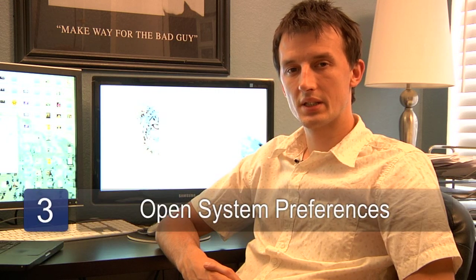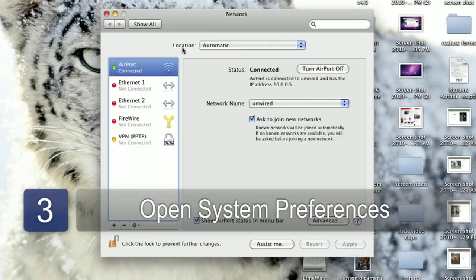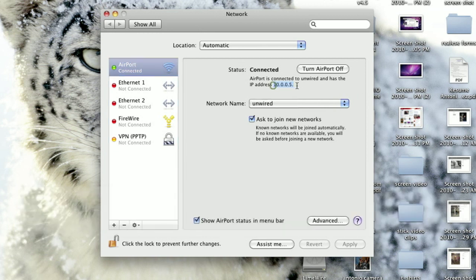Step three: if you're using a Mac, then just open System Preferences, click on Network, and you should see your IP address listed on the right-hand side.